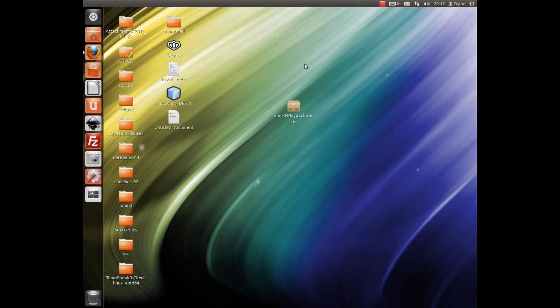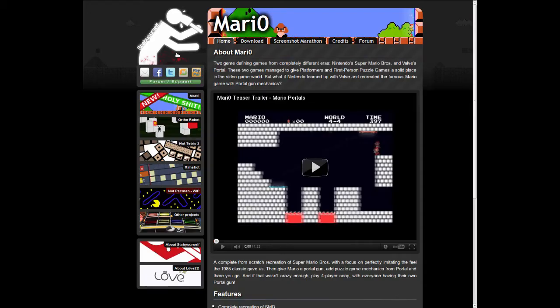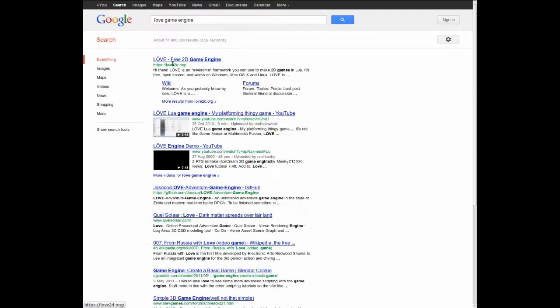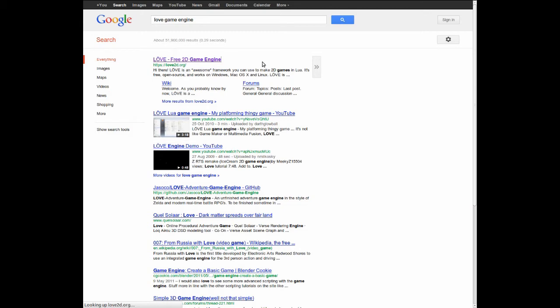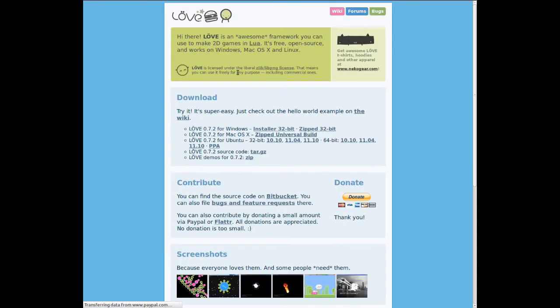Now if you want the game, you have to get Love, which is a 2D game engine, but the only thing about that is that Love is actually at version 0.72, and what you need for this is the unreleased version, which is 0.8. As you can see there, 7.2 is the latest you can get for 1.2 and everything else.